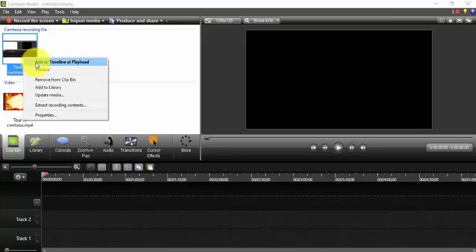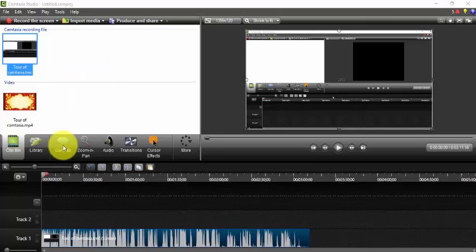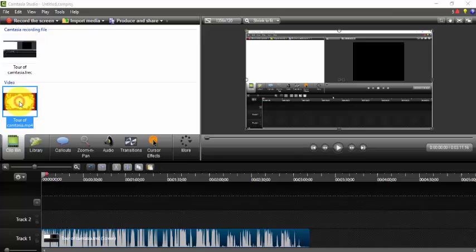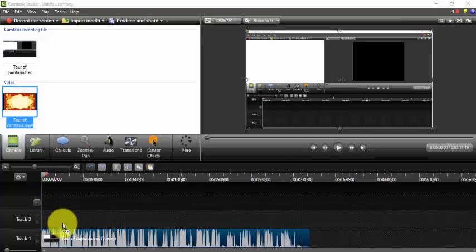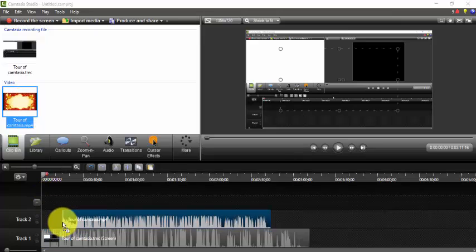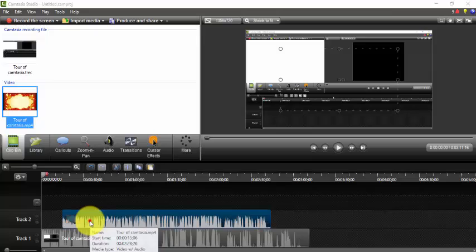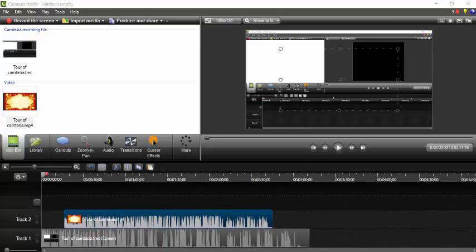Click on add to timeline at playhead. And you can also do this - click on it and just drag it like that. Clip bin does this: any media we import, clip bin holds this media.